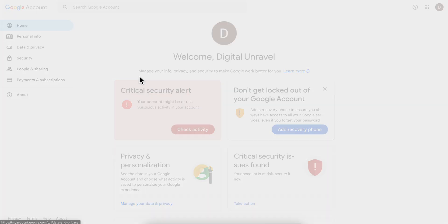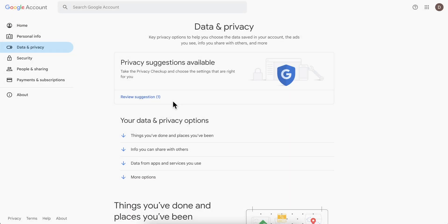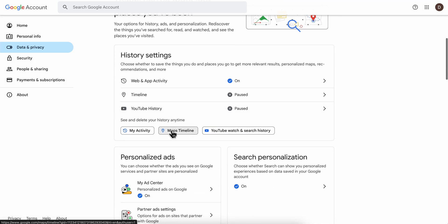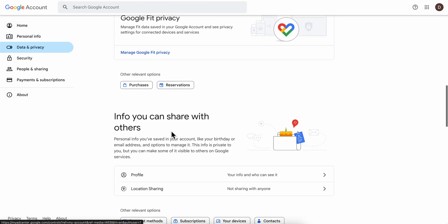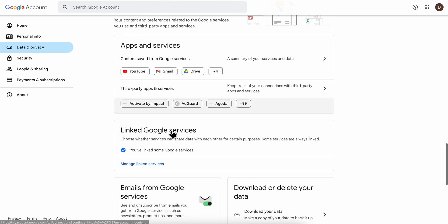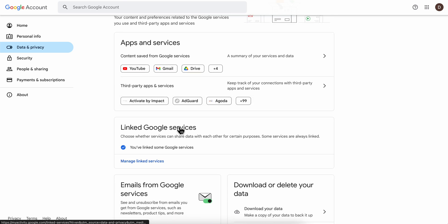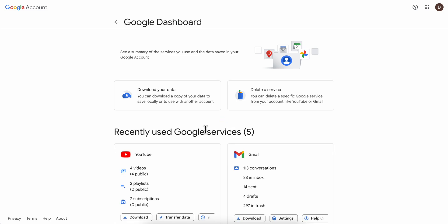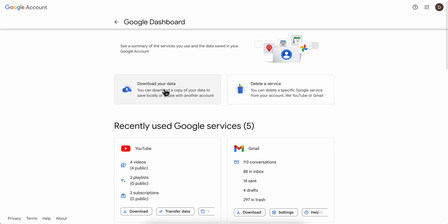Then simply go to your data here, and what you're going to do next is simply scroll down until you see Google Maps. If I'm not wrong, as you can see...